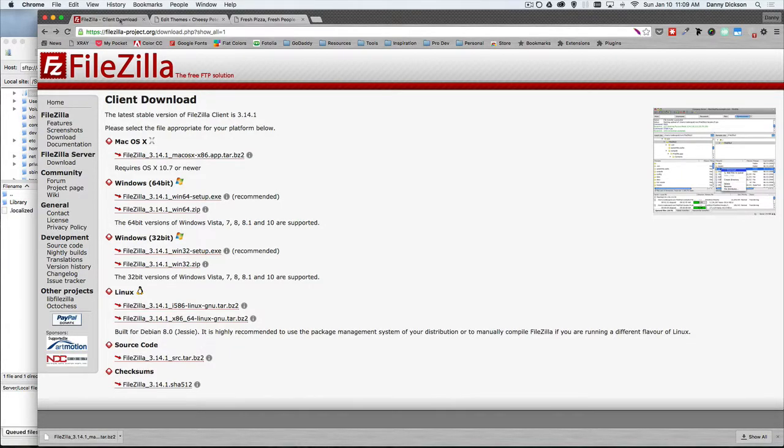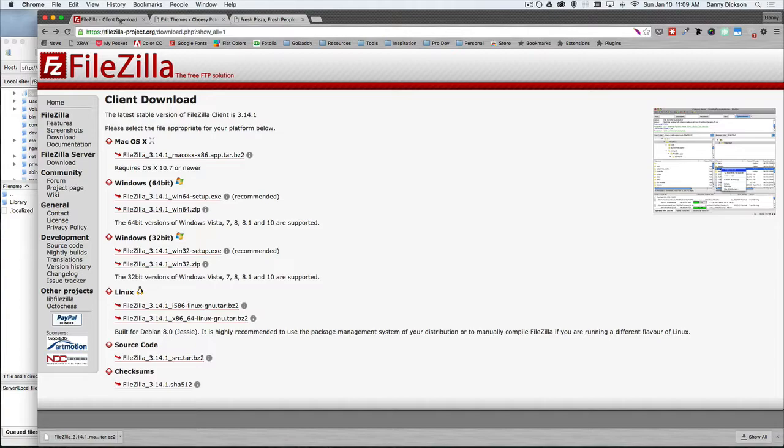Alright, so today we want to talk a little bit about setting up FileZilla and your text editor of choice, be it Sublime, Dreamweaver, Atom, Notepad++, doesn't matter. We want to show you how to set those up to work with FileZilla and with your managed WordPress account from GoDaddy.